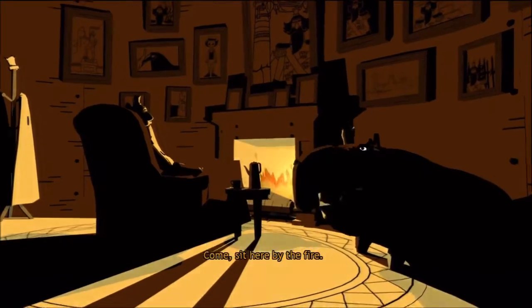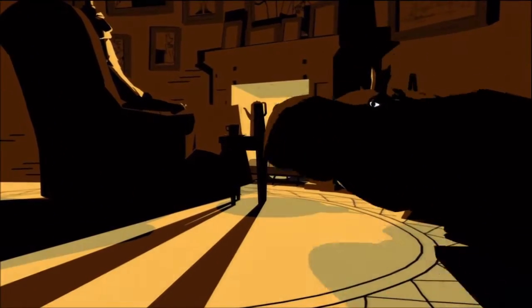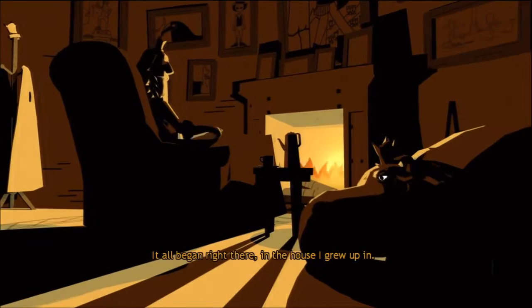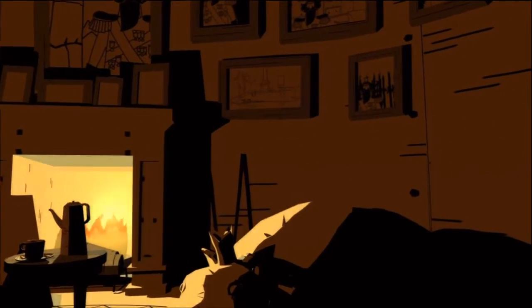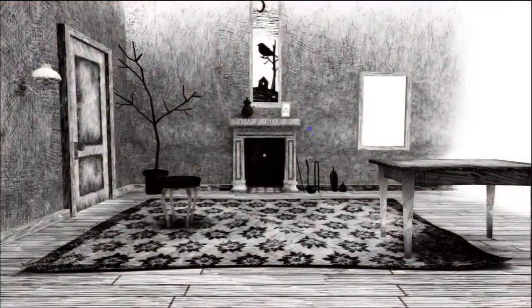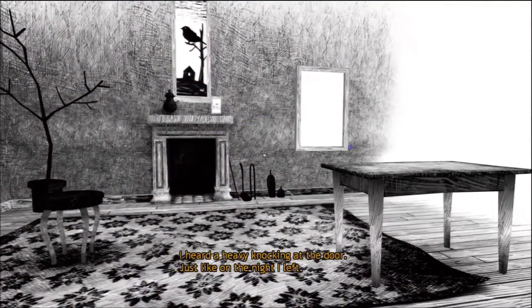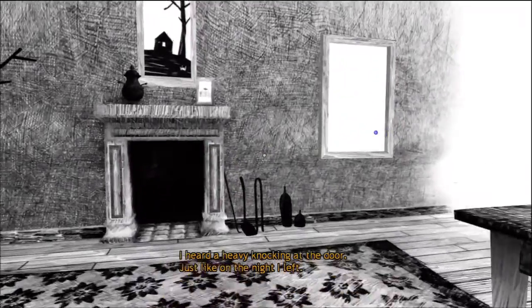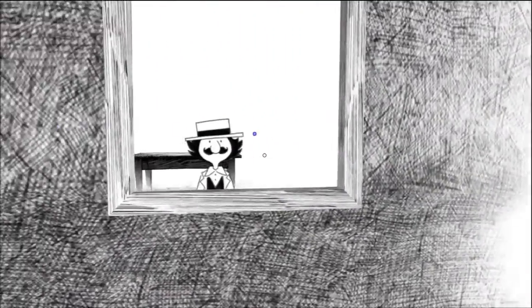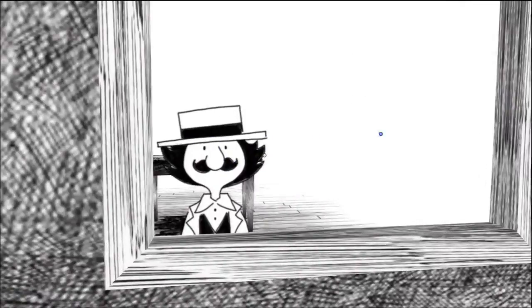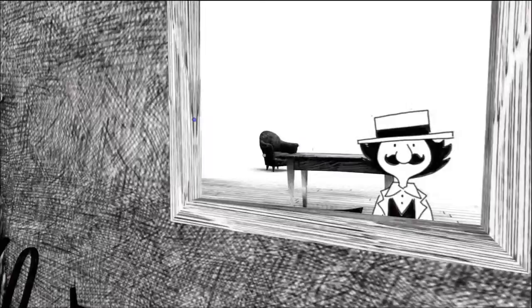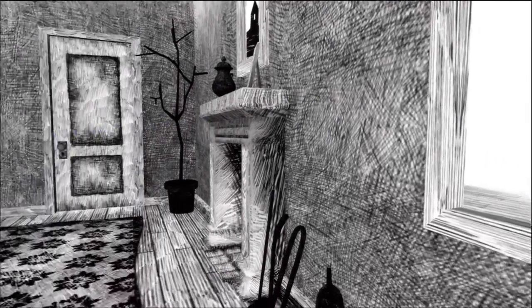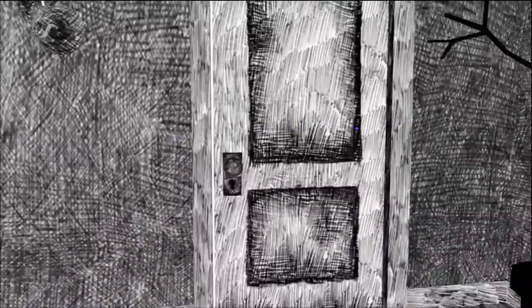It all began right there. In the house I grew up in. I had a heavy knocking at the door. Just like on the night I left. It's me. But I'm the king. Not Monroe. It's kind of cool. I like how he doesn't actually move his feet or anything. But he moves. It's a really cool looking sketch chair. It's knocking at the door. Let's see what it is.